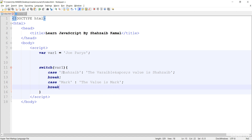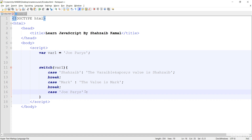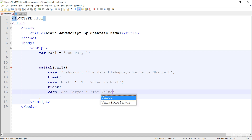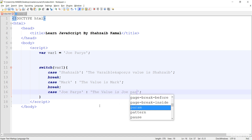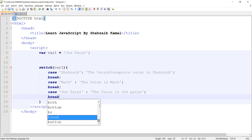Another case: if the value is Joe Perry's. Don't forget case sensitivity — the P should be capital and the J should be capital because that's what we set. Then the colon, and the value: if Joe Perry's is the right case, the value is Joe Perry's, then another break. Now save and go to the browser.